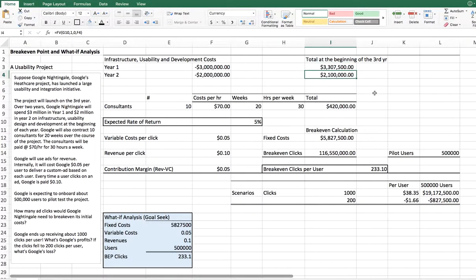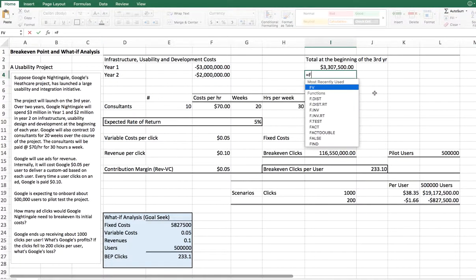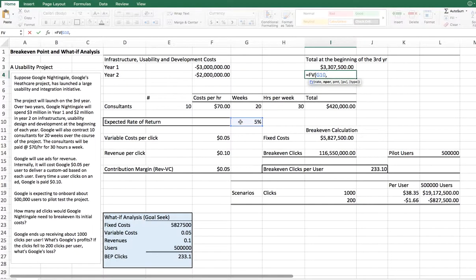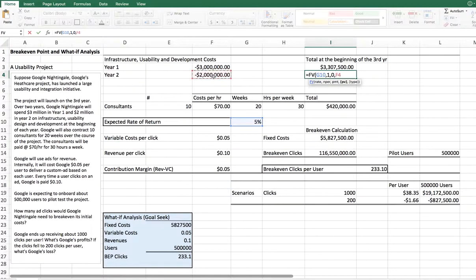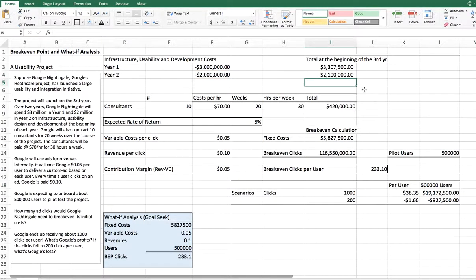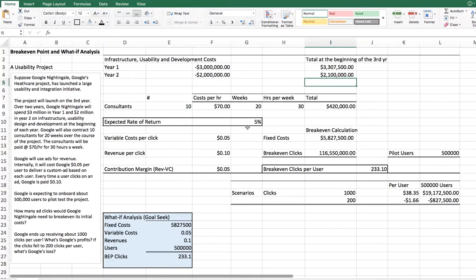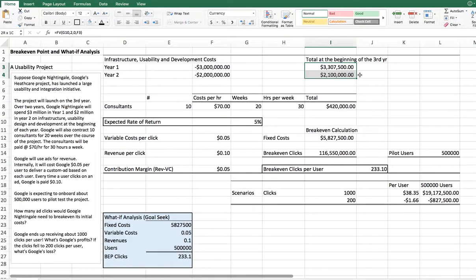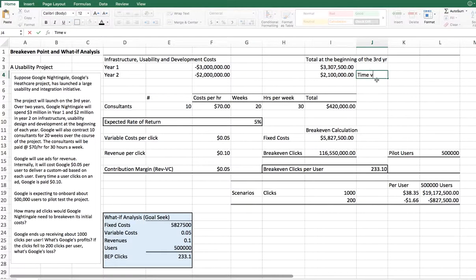Same thing for year two. We say, equals, we want to know the future value. Future value and the rate, 5%. In this case, it's just a matter of one year. How many periods? One. Payments. You're not paying anything in between. And then, you're saying that's your present value. In one year, $2 million would turn out to be $2.1 million. And that makes sense because 5% of $2 million is nothing but $100,000. And that is added to the whole set. We need to calculate the time value of money. Time value of money. It's very, very important.